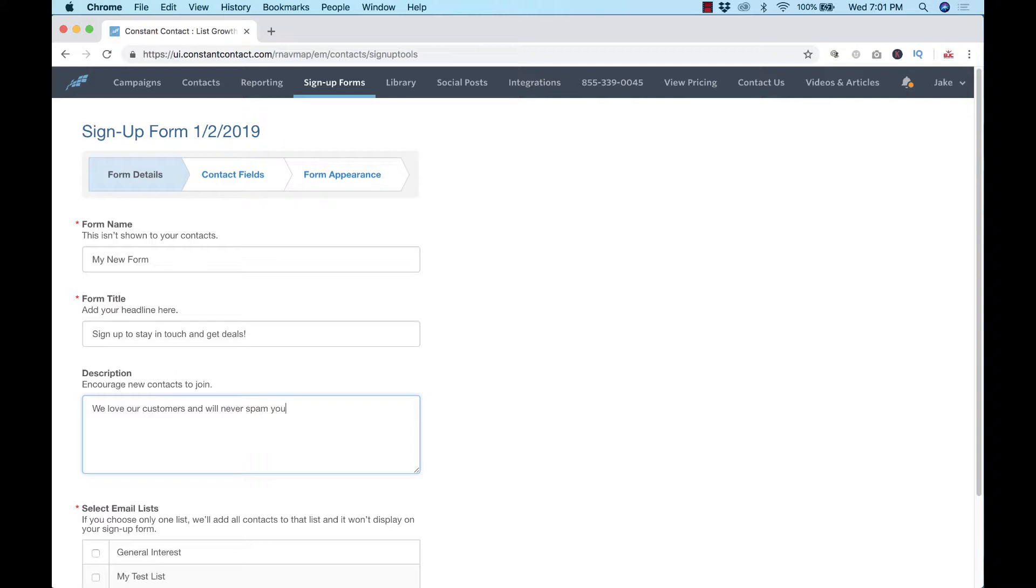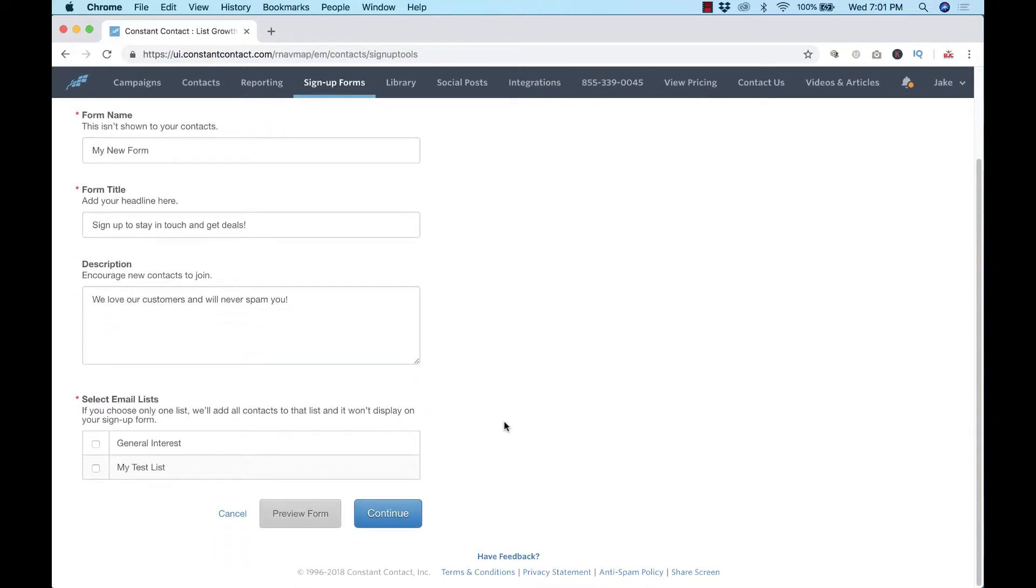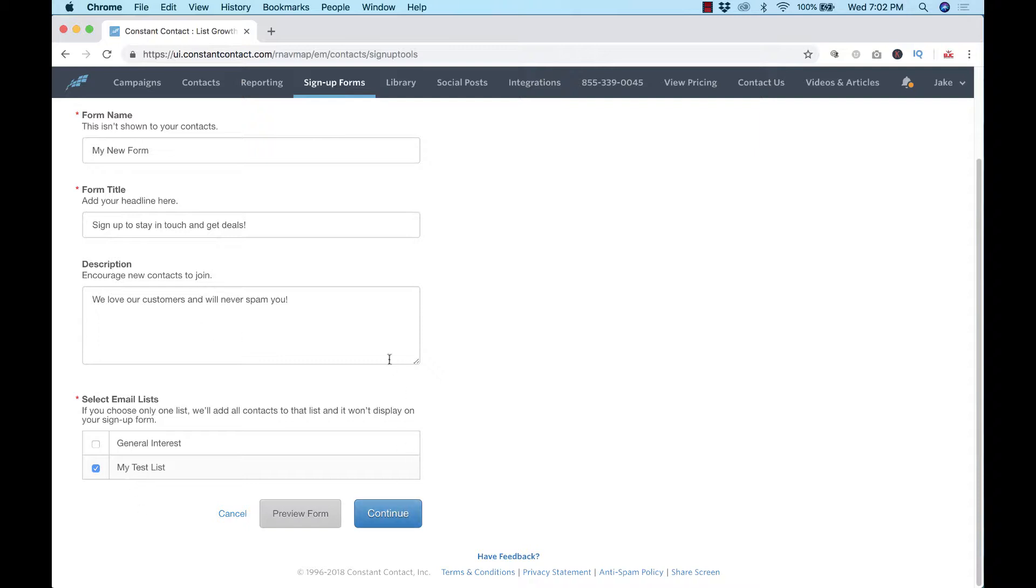And I also like to add in there 'we'll never spam you' - sometimes people get worried about that so it's always good to mention it. Then you choose which list or all of the lists you would like the person added to based on whatever this form is about. Click on continue.